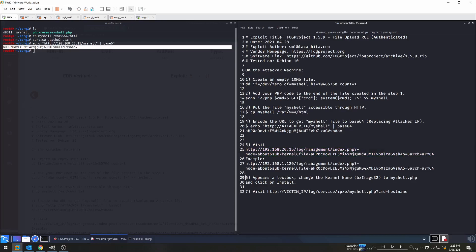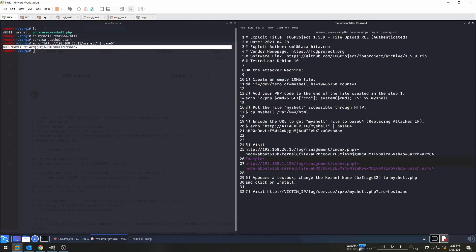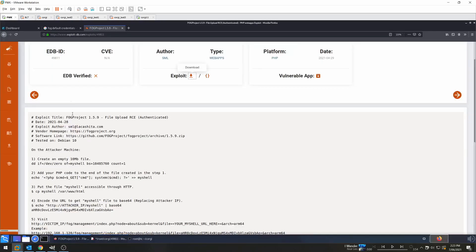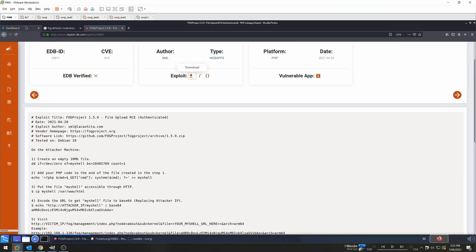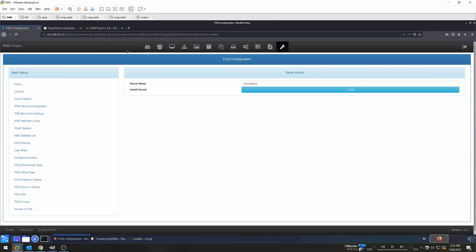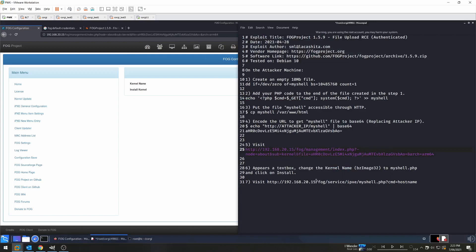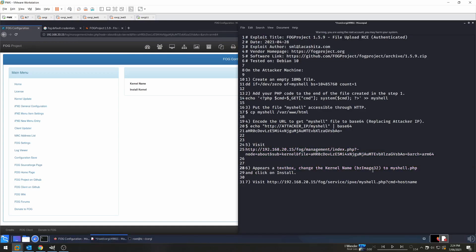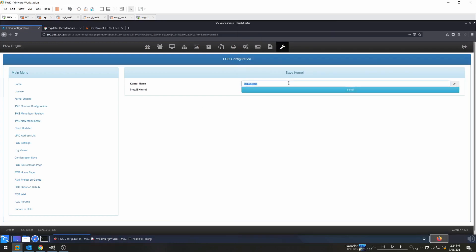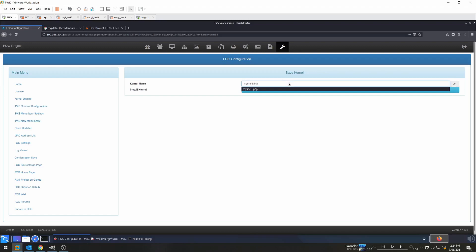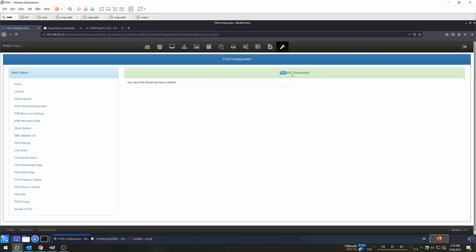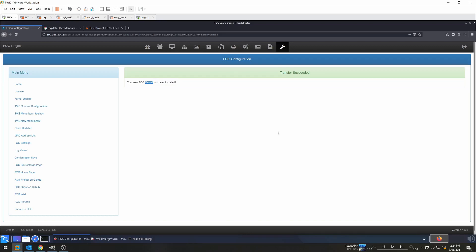Next, I'm just going to edit this last line and get rid of this example so I don't confuse myself. So our victim machine once more is 192.168.20.15, and the rest is fine. So let's copy and paste this into our browser. Now it says we get a text box and change the kernel name from bzImage32 to myshell.php. And we can see that the transfer was successful and the kernel has been installed.